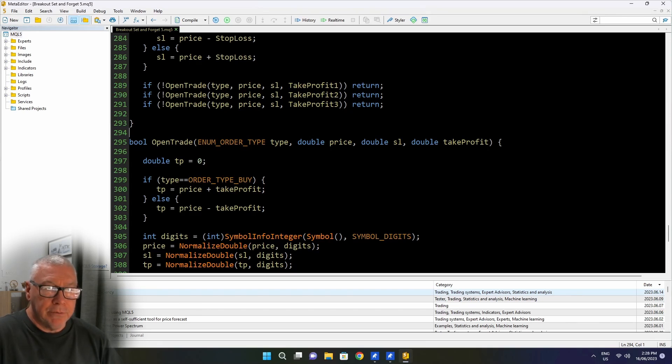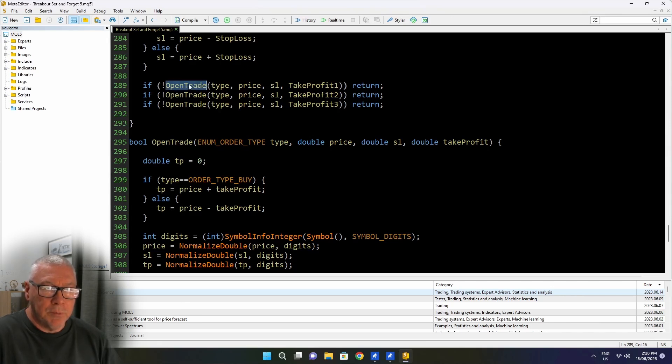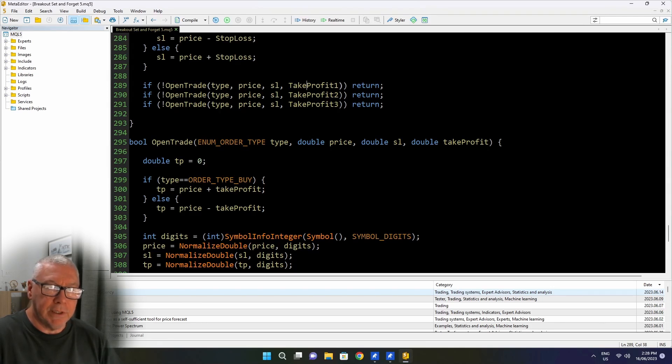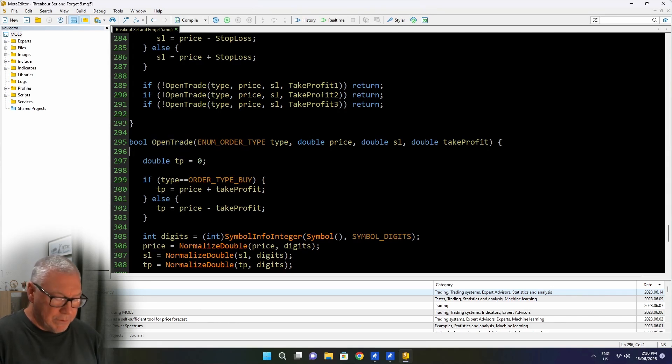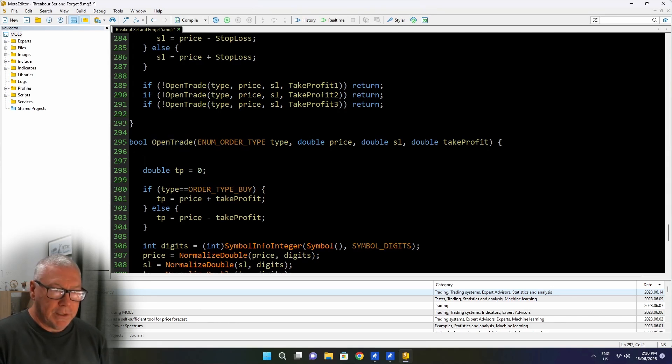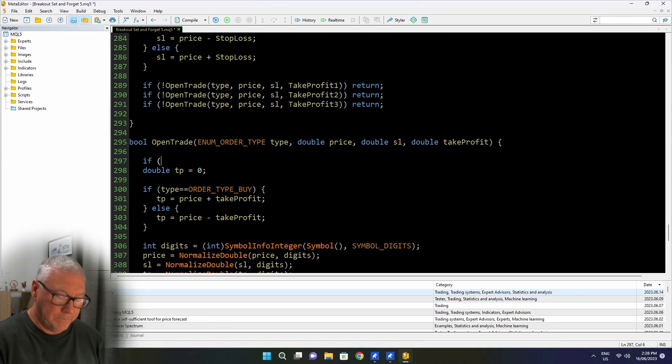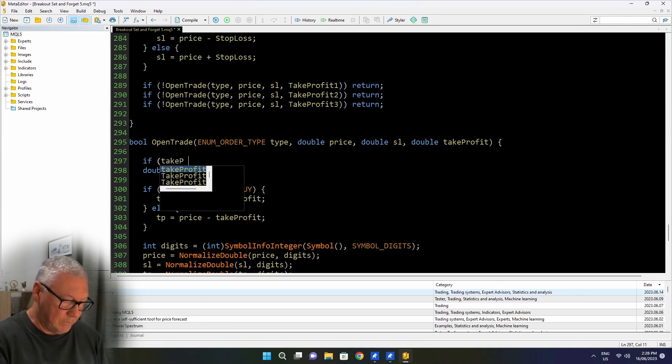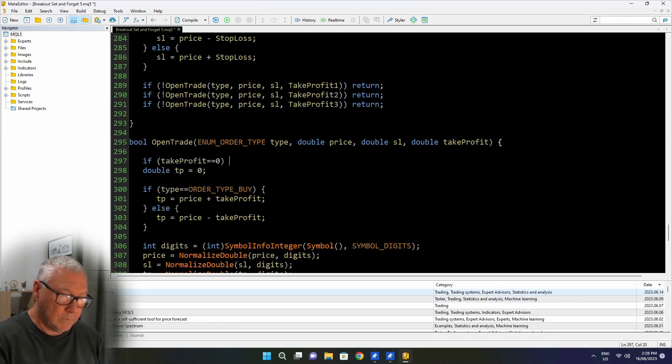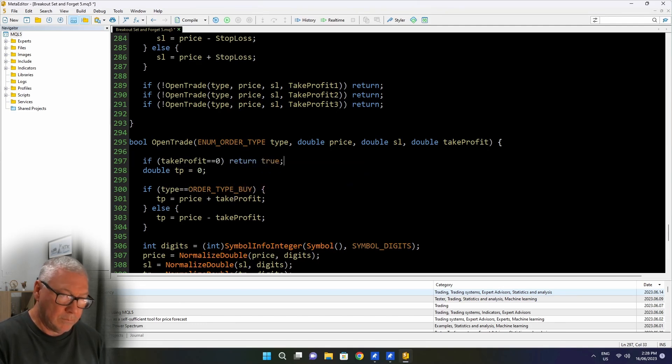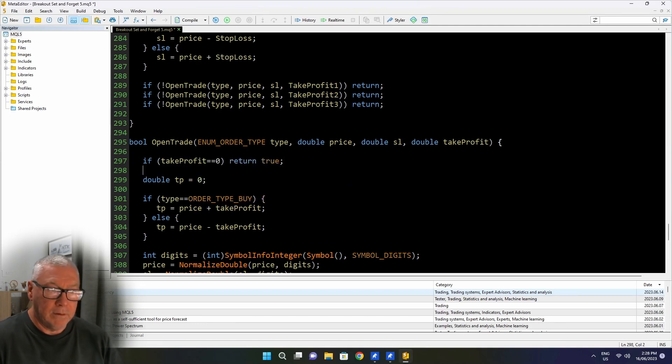And I wanted to be able to enter a zero as a take profit and simply not take that trade. So I have here the three statements where I'm placing the trades with take profit 1, 2 and 3. They each call open trade. So the easiest place for me to block out taking the trade is in this open trade function.